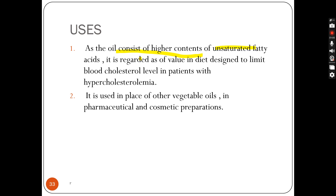The uses of corn oil: since it consists of higher contents of unsaturated fatty acids, it is regarded as of value in a diet designed to limit blood cholesterol levels in patients with hypercholesterolemia. It is also used in place of other vegetable oils in pharmaceutical and cosmetic preparations, as well as a food oil. These are the uses of corn oil.